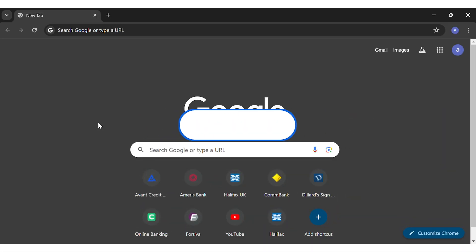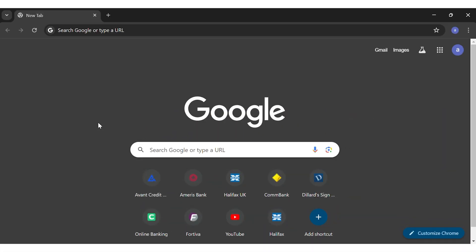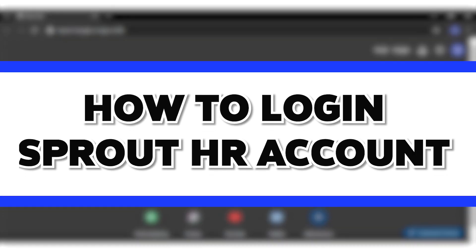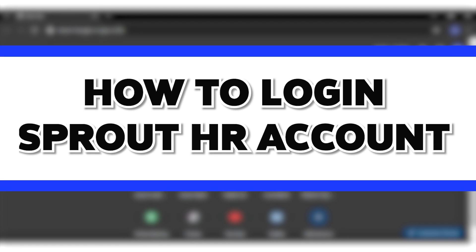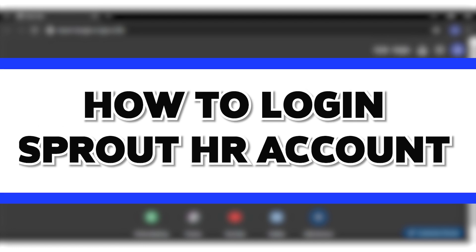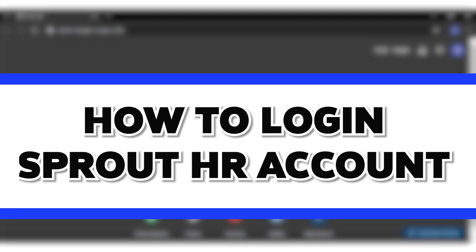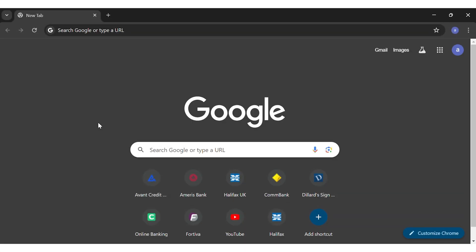Hey guys, welcome back to our channel. In this video, I'm going to be showing you how to log into your Sprout HR account. To do so, first you'll have to go to your preferred web browser.